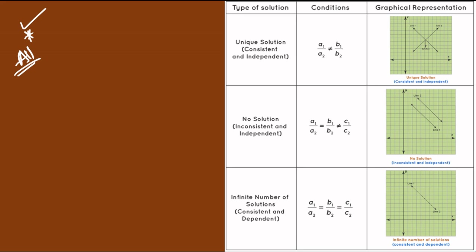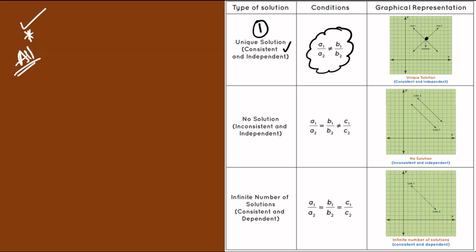These are linear equations. The first case is a unique solution — two lines intersecting at one point. That is called a unique solution, and the system is consistent and independent. This condition gives us direct exam bits.